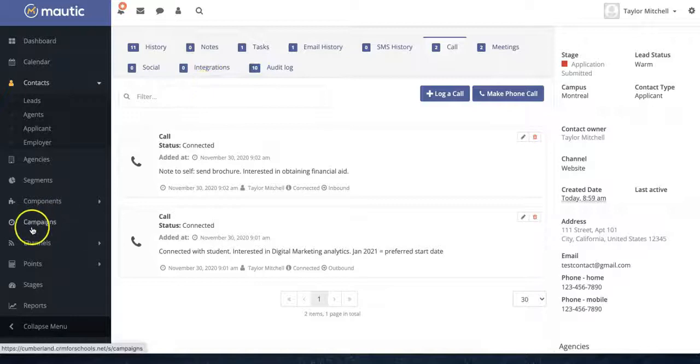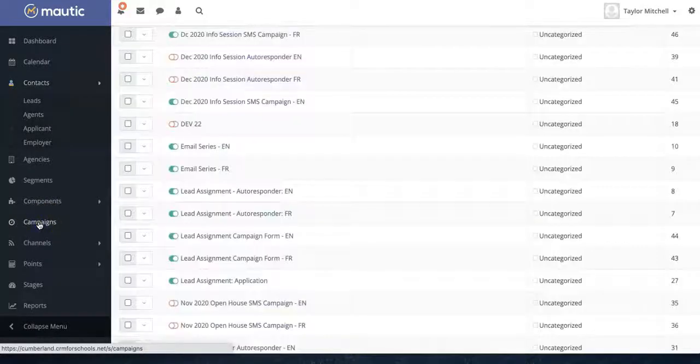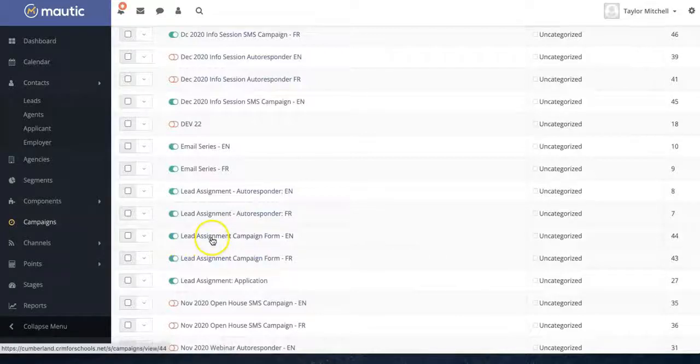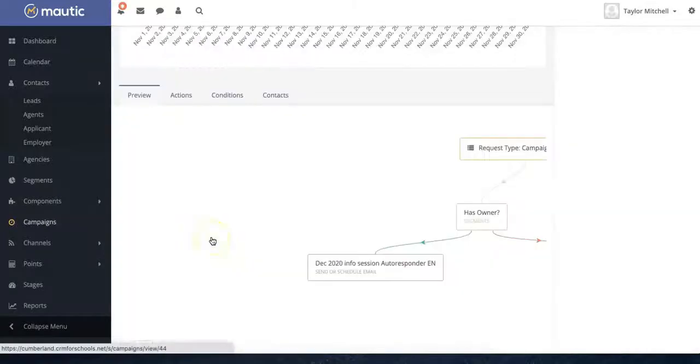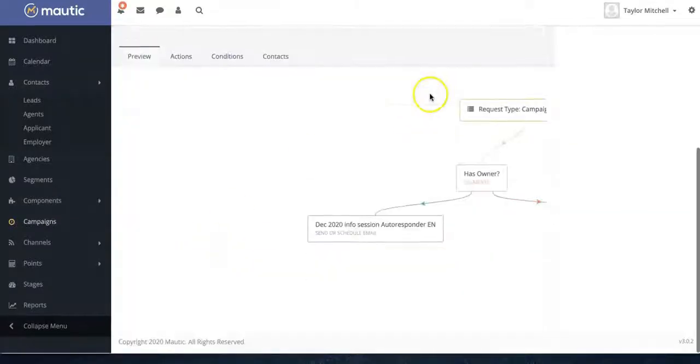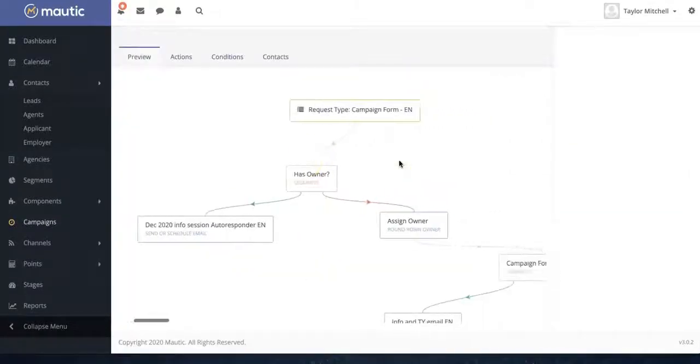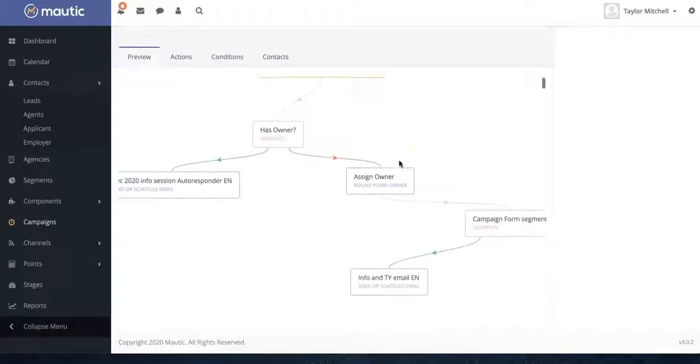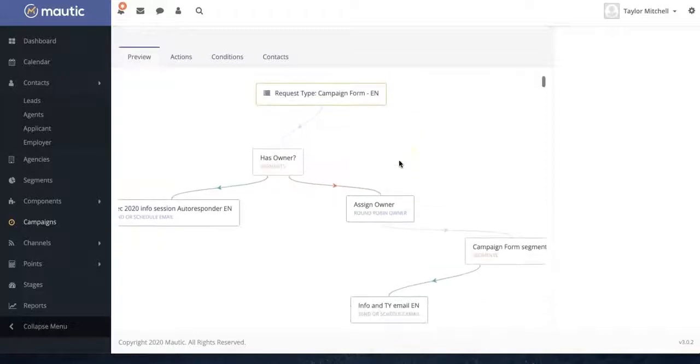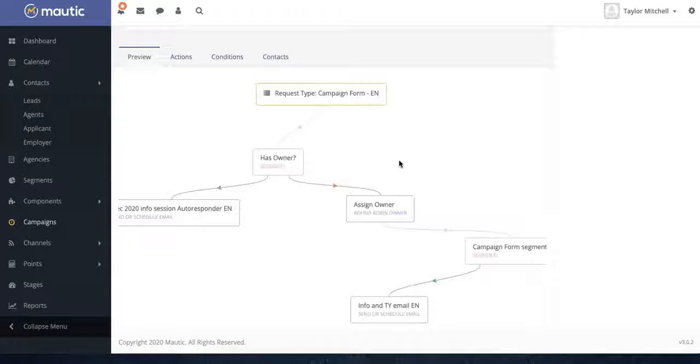You can also create automated campaigns to move your leads further down the enrollment funnel. As we can see in this particular campaign, it has a lot of different parameters and segments and conditions in order to create the most personalized campaigns possible.